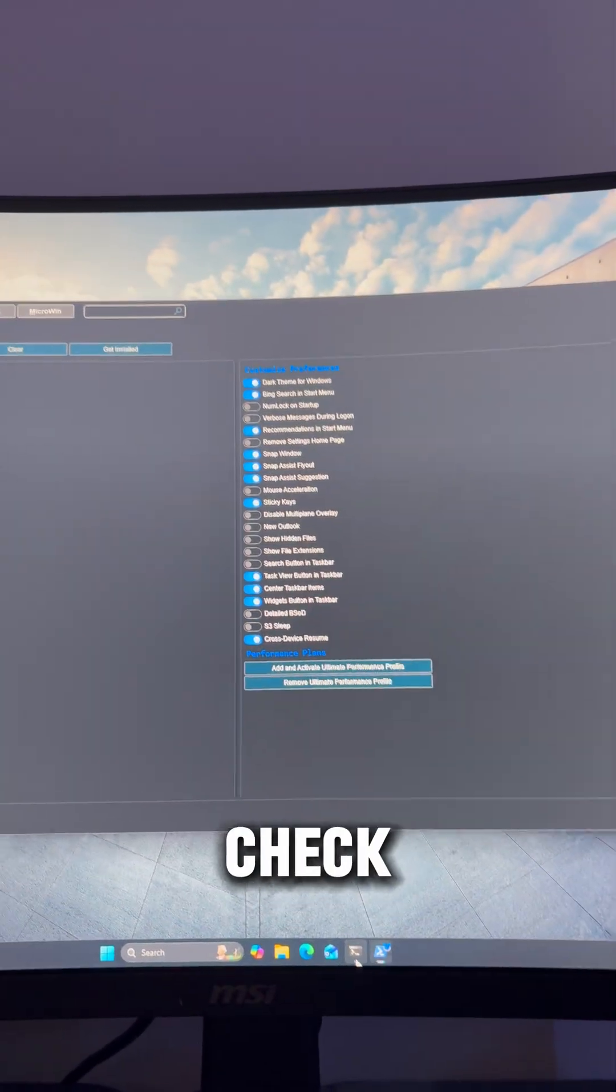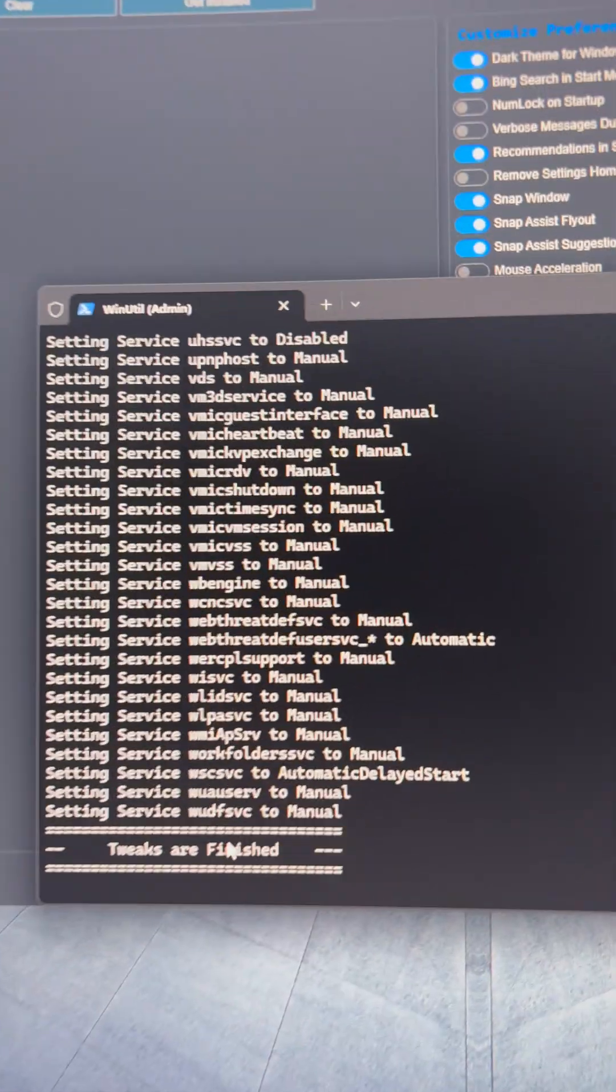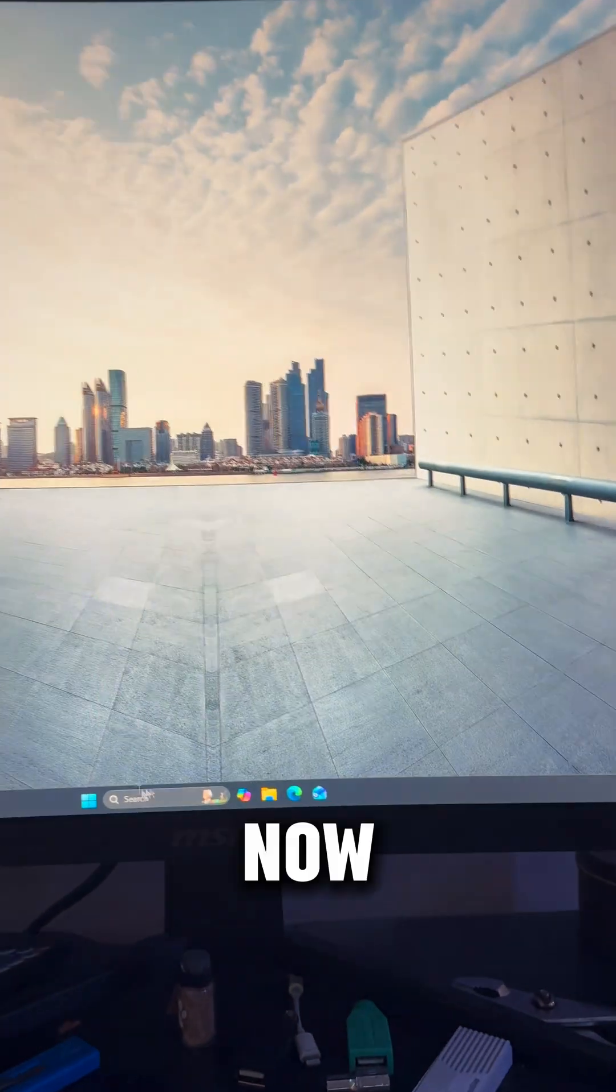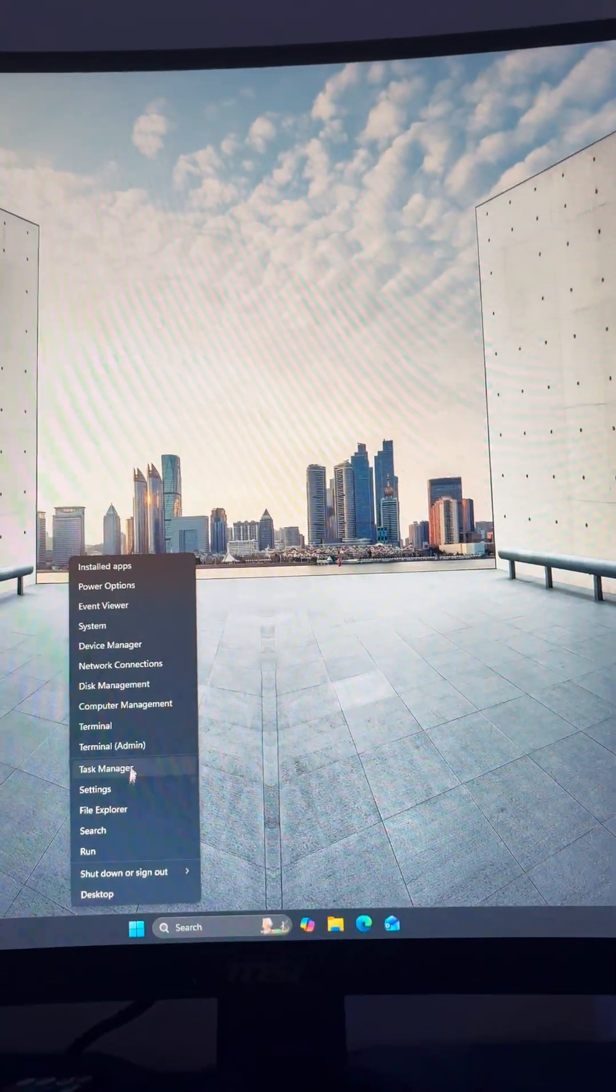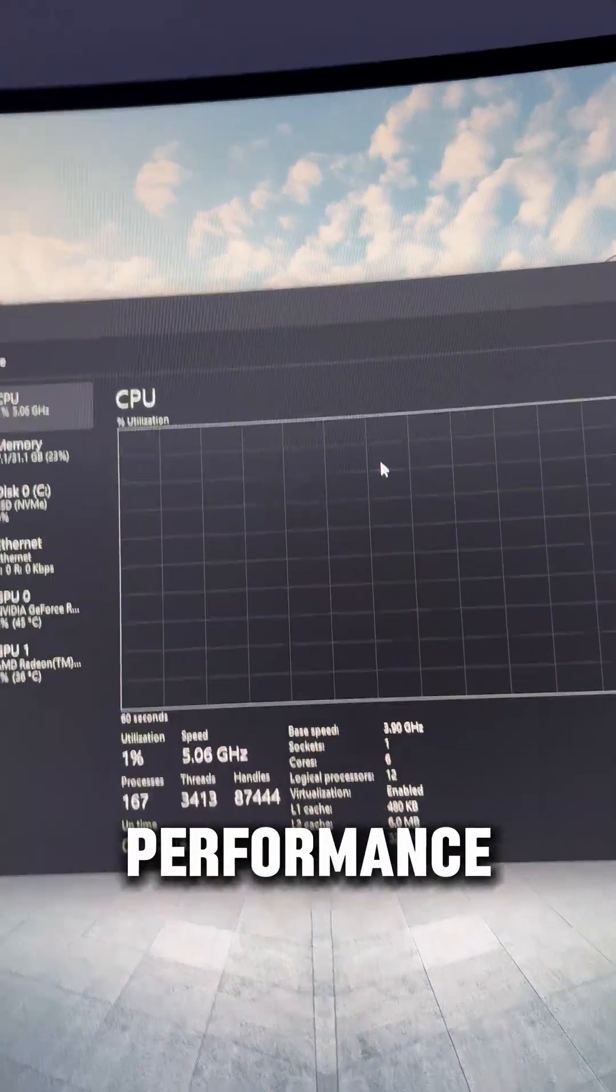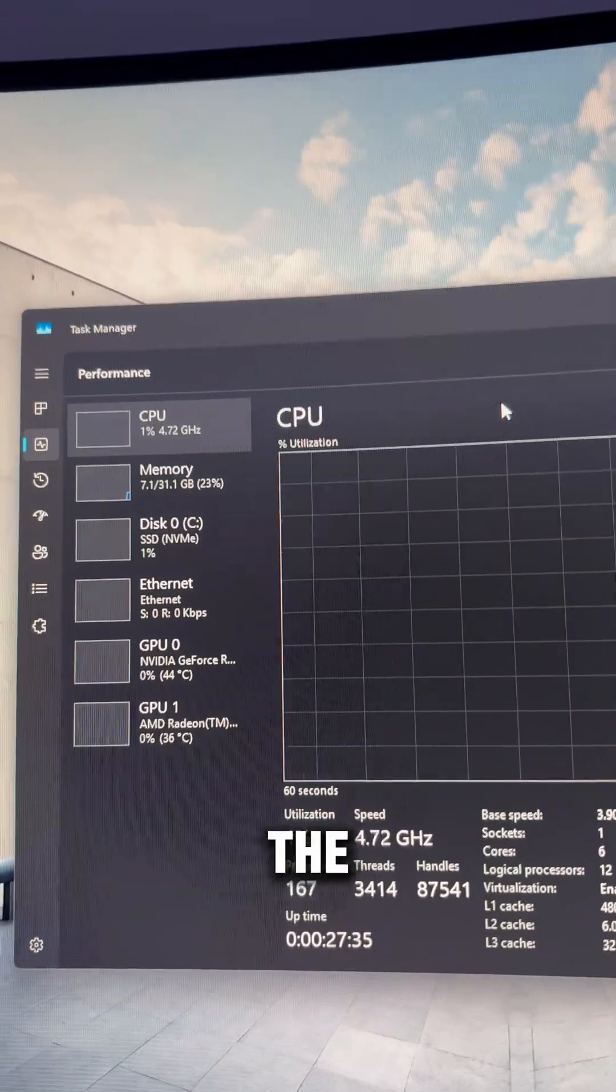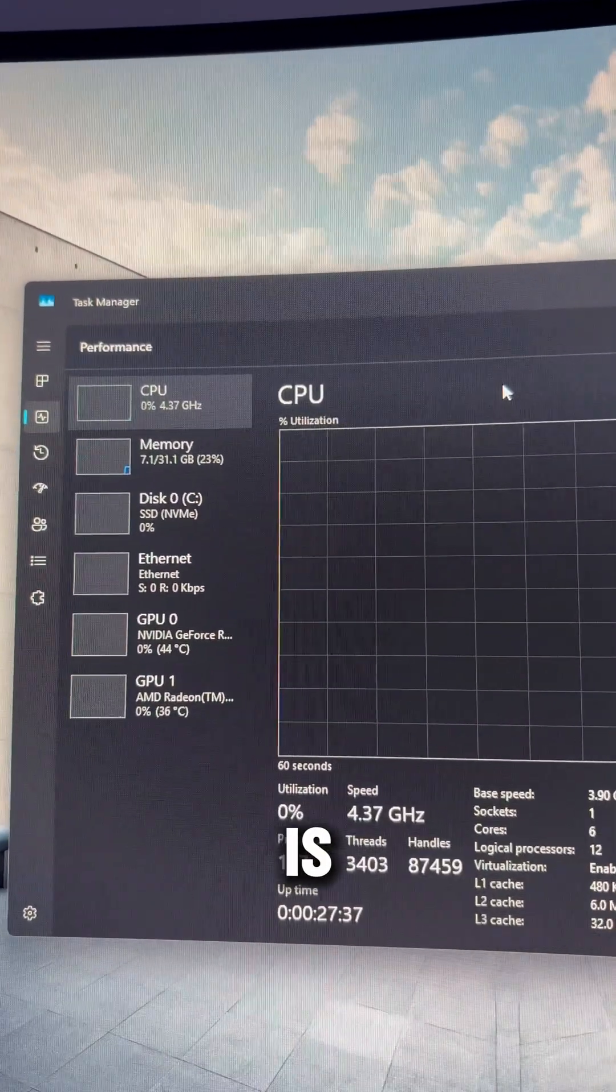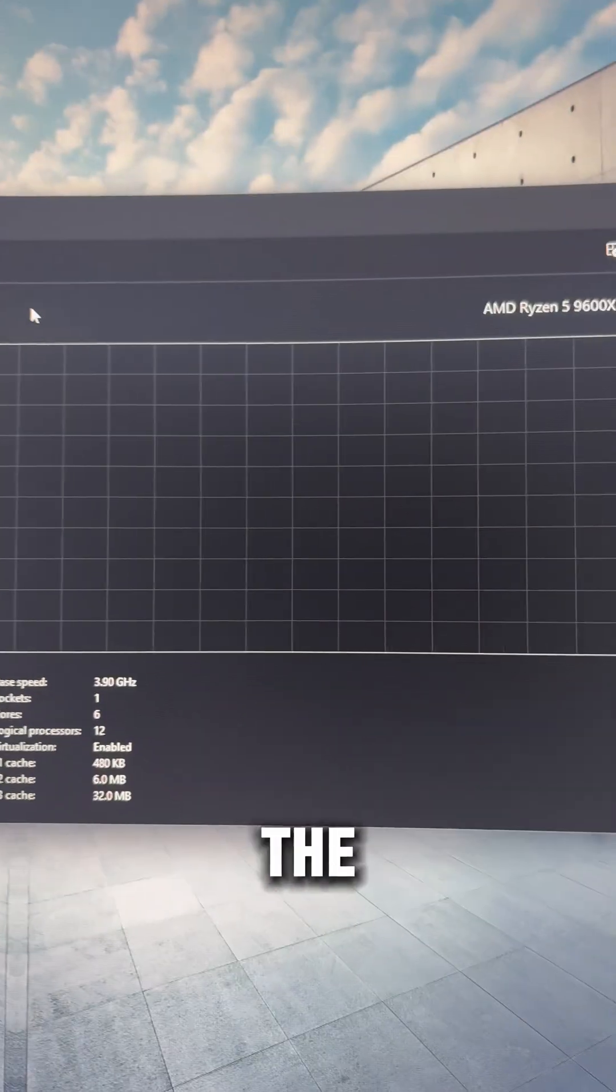Okay, we'll check the terminal, make sure, yep, tweaks are finished. Now we can check our task manager performance. You can see the utilization is between 0 and 1% most of the time.